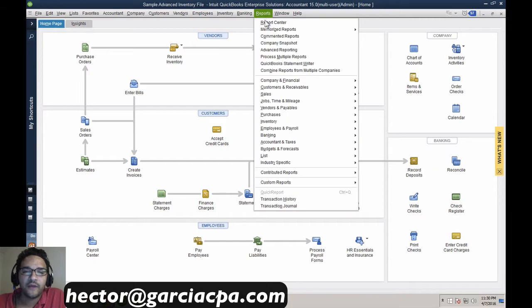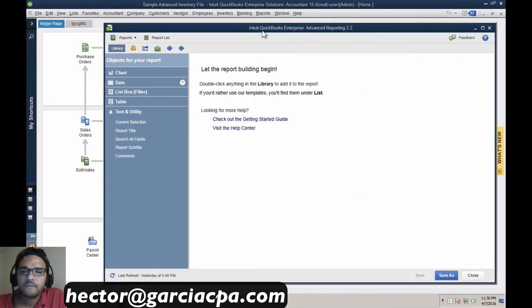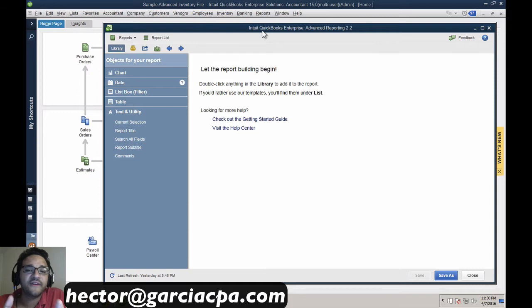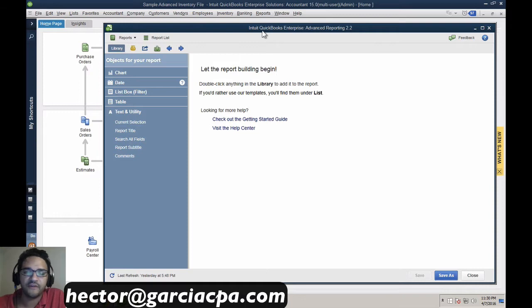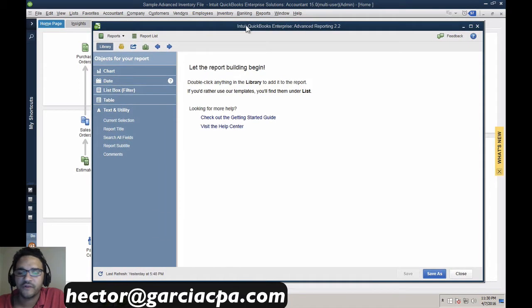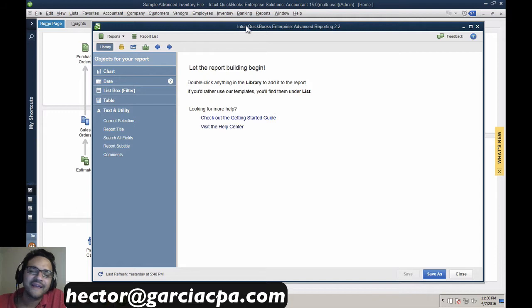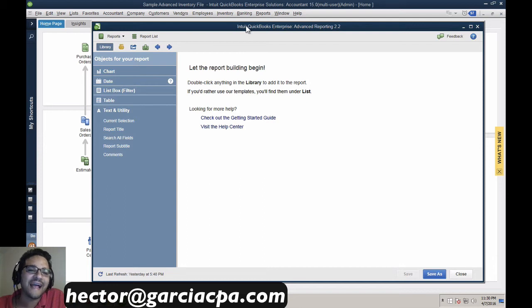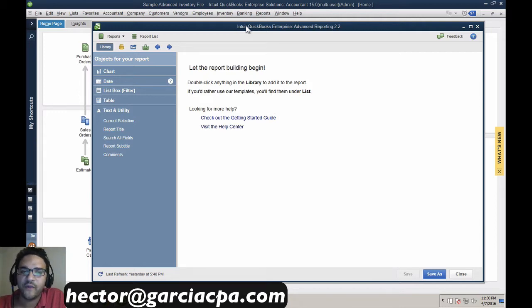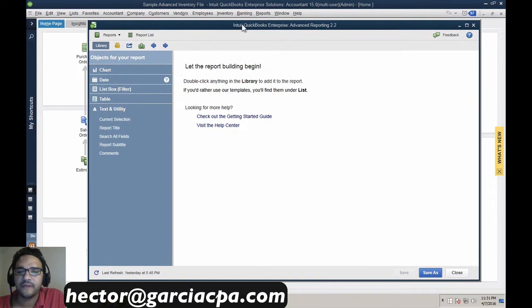When I click on Reports and then Advanced Reporting, this window pops up. This is very different from QuickBooks — it's not a built-in function, it's a completely separate module with an entirely different look and feel that doesn't behave the same way. The good news is it uses the exact same data set that's in your QuickBooks file, so it builds reports from that data but with a completely different interface.